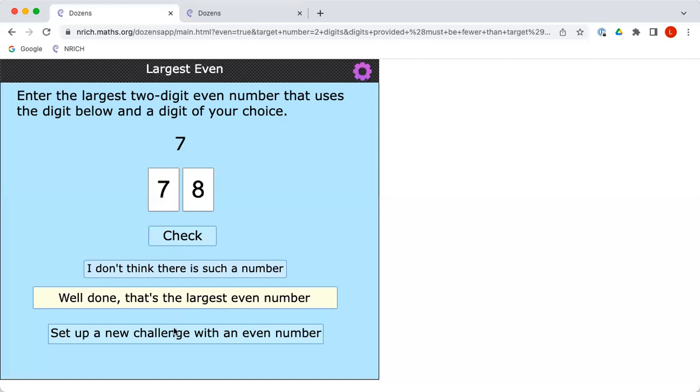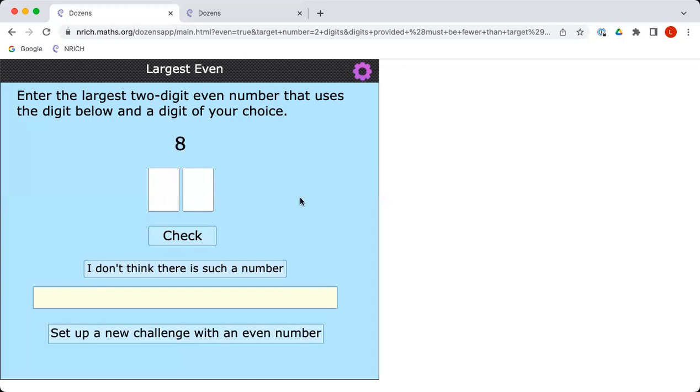Let's have another go. I'm going to click here where it says set up a new challenge. Let's try something else. Why don't we go for an 8 this time. So Charlie, you've been given an 8. Which other digit would you choose to put with the 8 to make the largest possible two-digit even number?